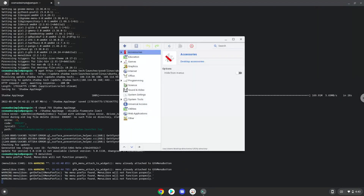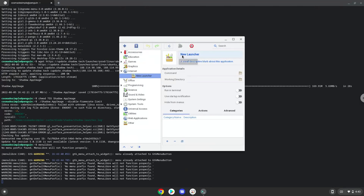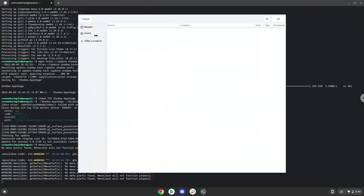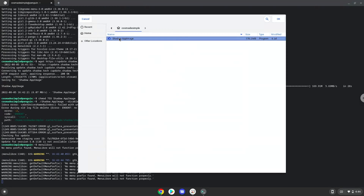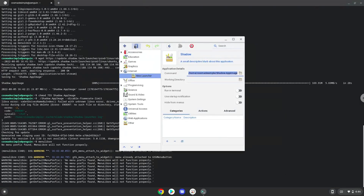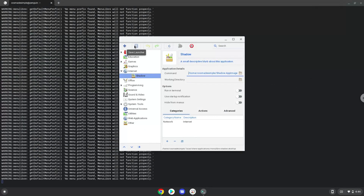Choose the category. Create a launcher. Create a name for the launcher. The command is the package which we downloaded. Save the launcher. Now we will launch the application.